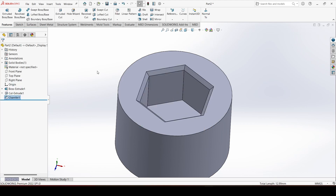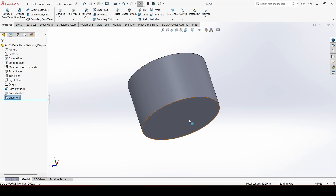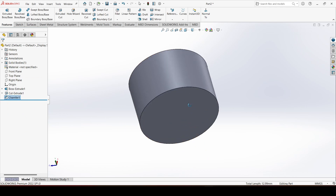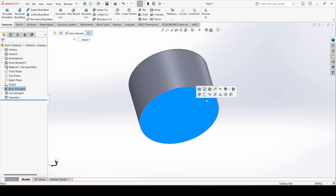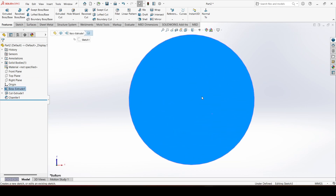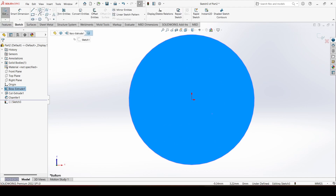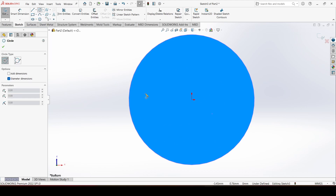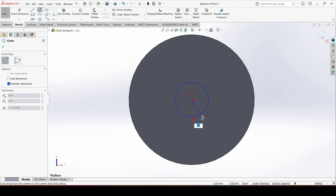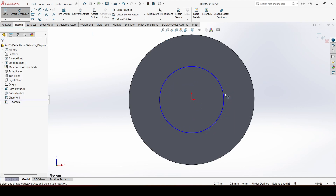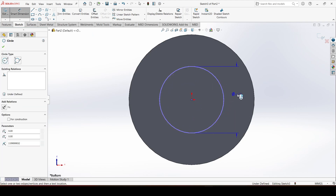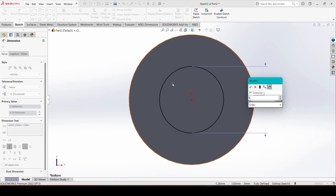Click OK. Go to the bottom face, choose a sketch, and select the circle tool. Click at the origin, drag your mouse, and give the dimension 5 mm.